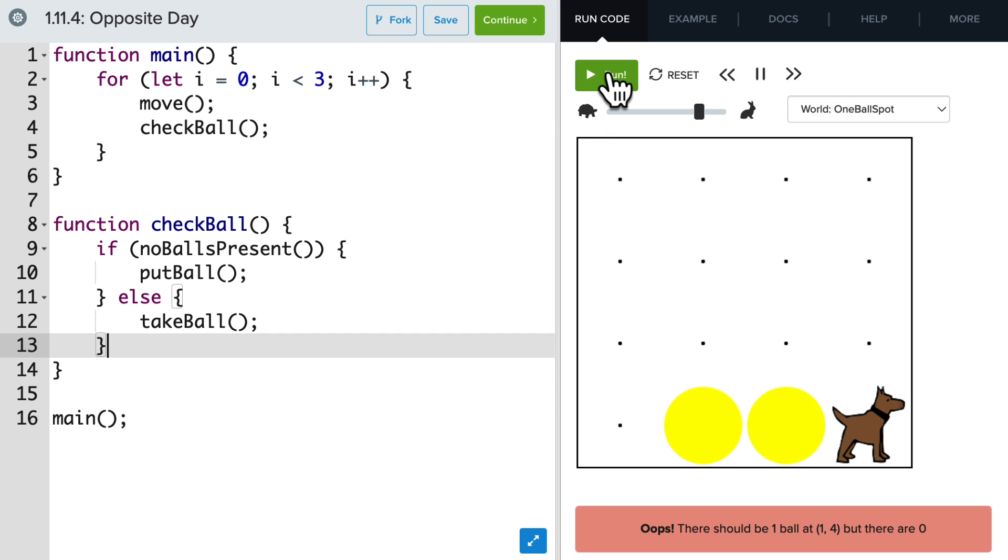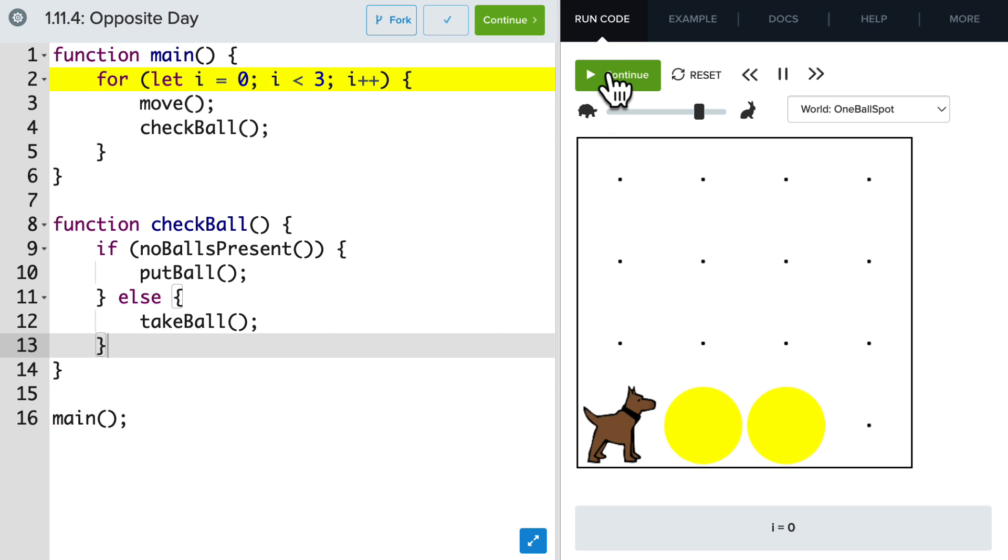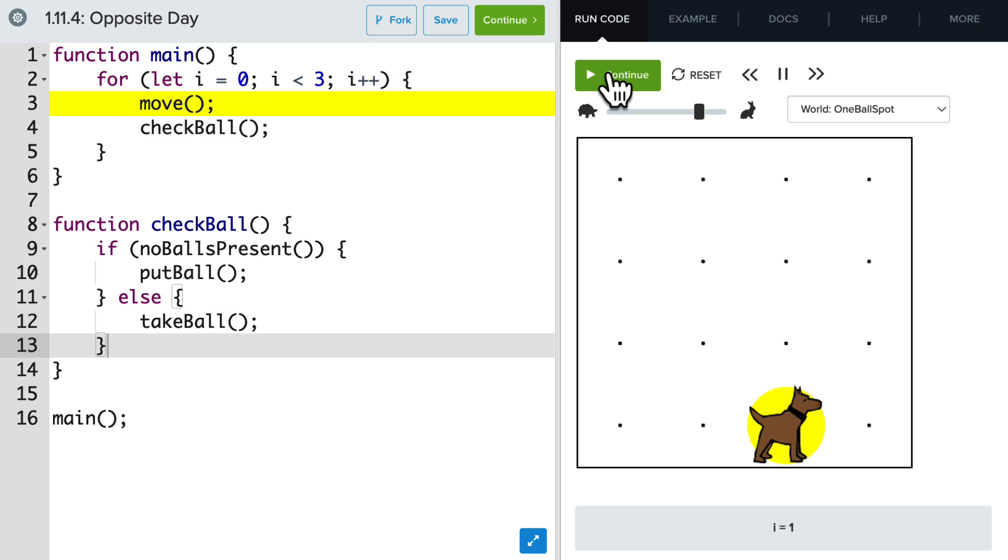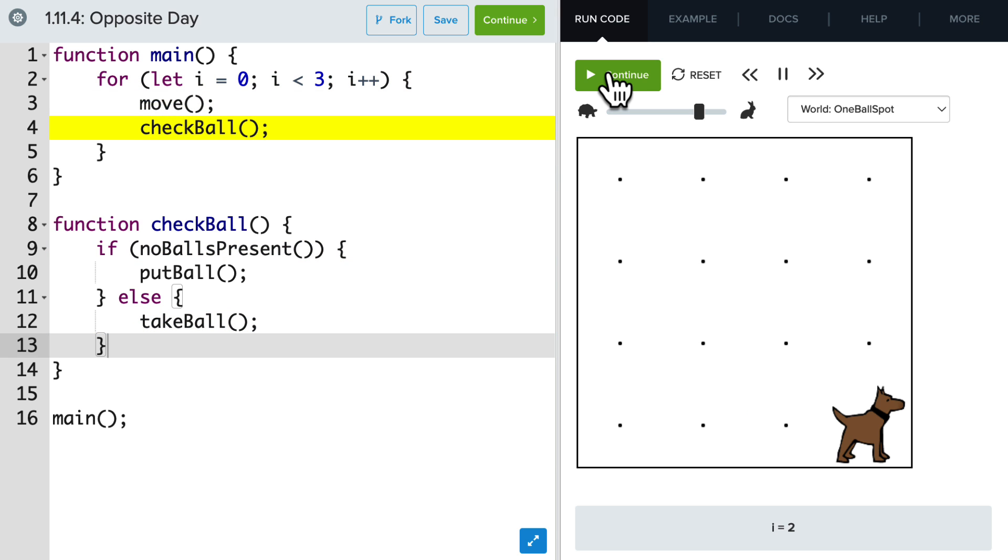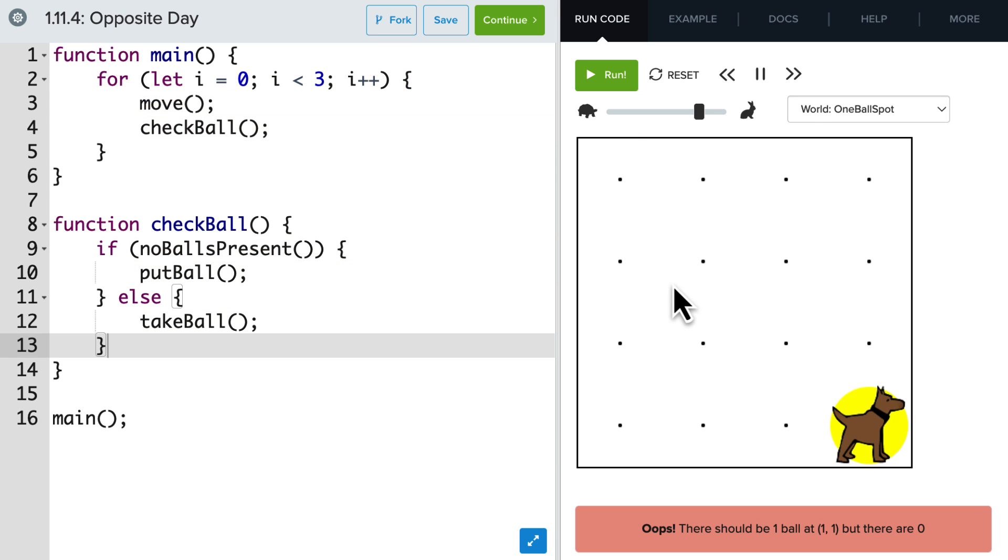All right, let's run this and see what happens. Okay, so Carol successfully takes those two balls and then puts a ball at the end.